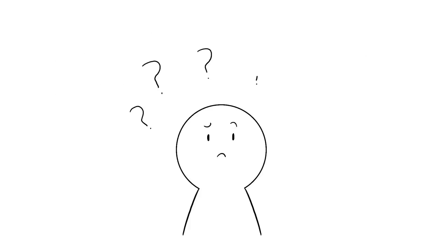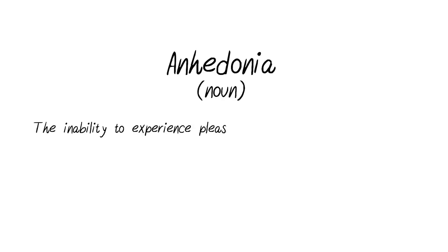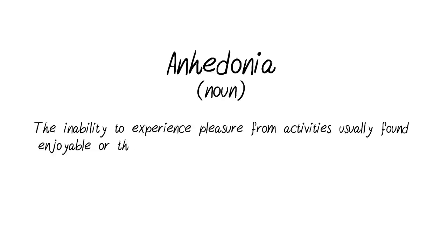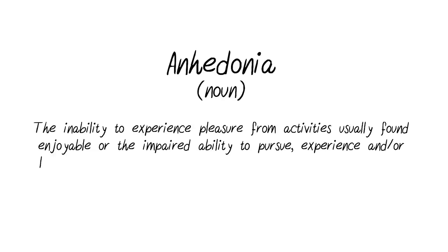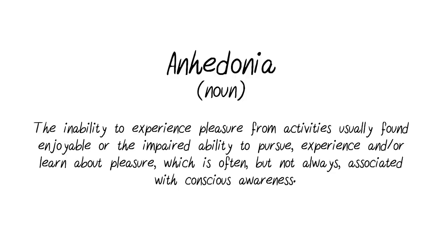So, what is anhedonia? Anhedonia is defined as the inability to experience pleasure from activities usually found enjoyable, or the impaired ability to pursue, experience, and learn about pleasure, which is often, but not always, associated with conscious awareness.